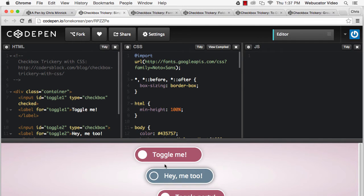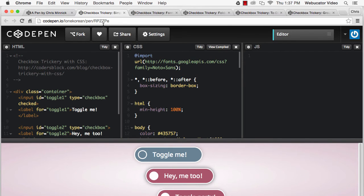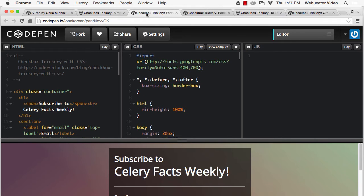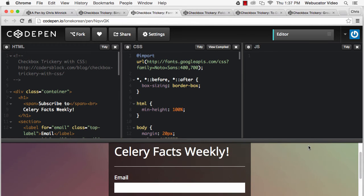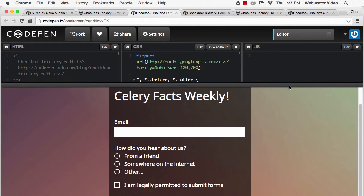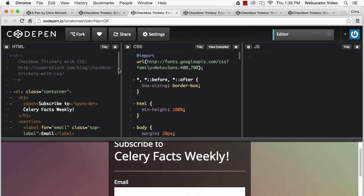You can also use CSS to dynamically hide and show parts of a form based on whether checkboxes are checked, as shown in this demo. Notice that the checked pseudo class works on radio buttons the same as checkboxes.